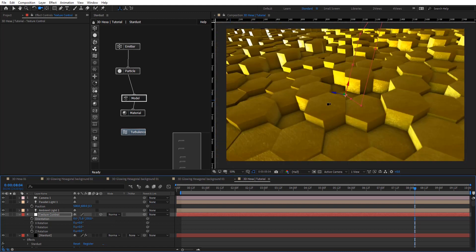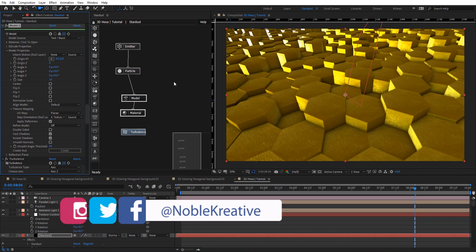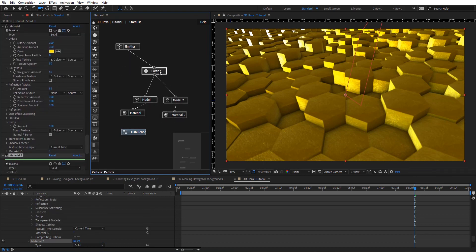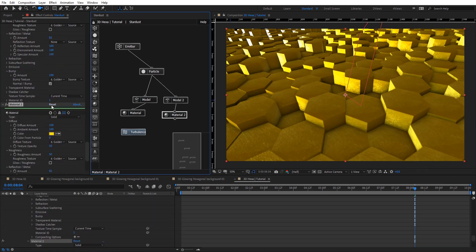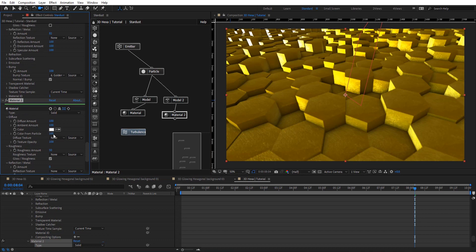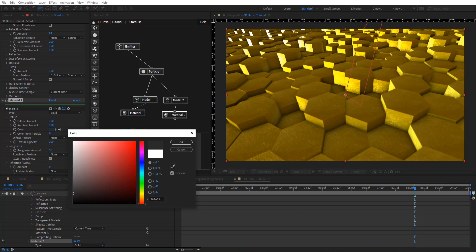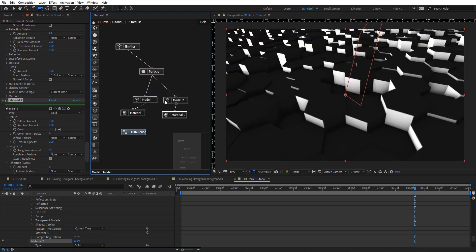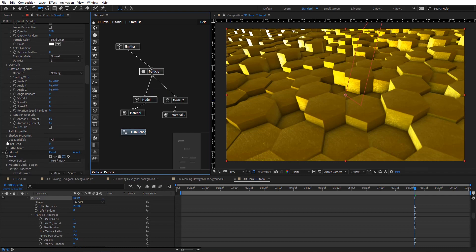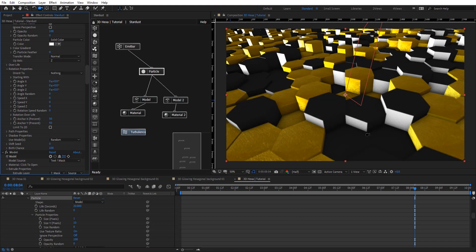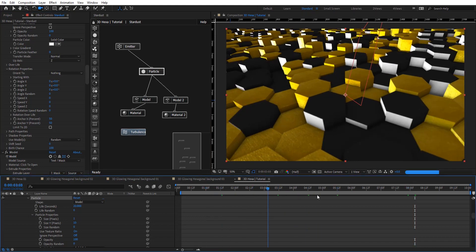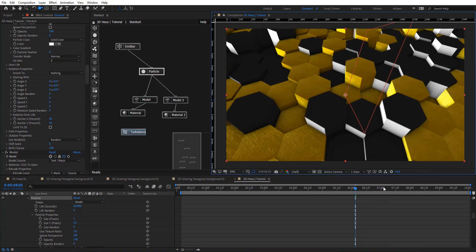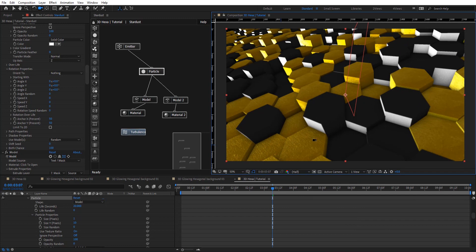We're going to leave those settings for now and duplicate the model. For the second one, connect it to the particle as well and reset this material. Zero out the color from particles and give it a nice dark color. They're on top of each other right now, so on particles under properties we have use models — we're going to randomize that. Now we have both of these looks, and as you see they're both moving here. We used the same nodes and got a different look very quickly.